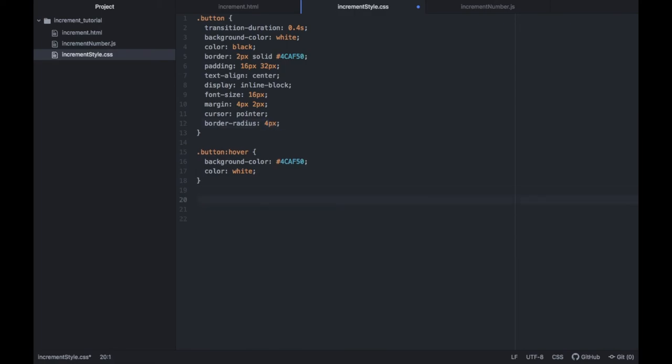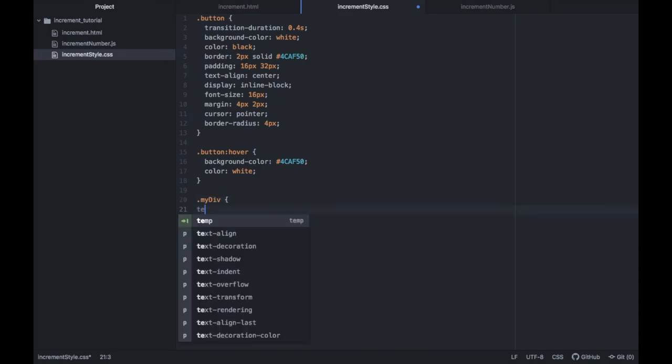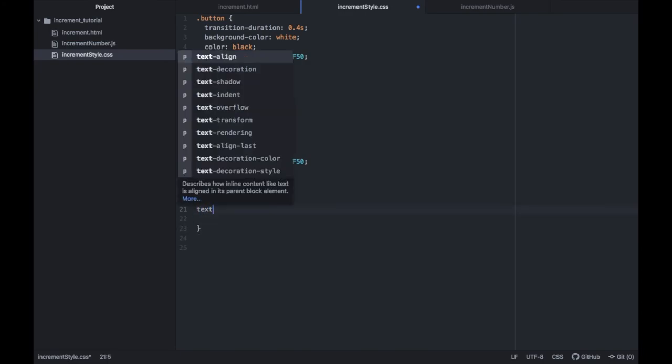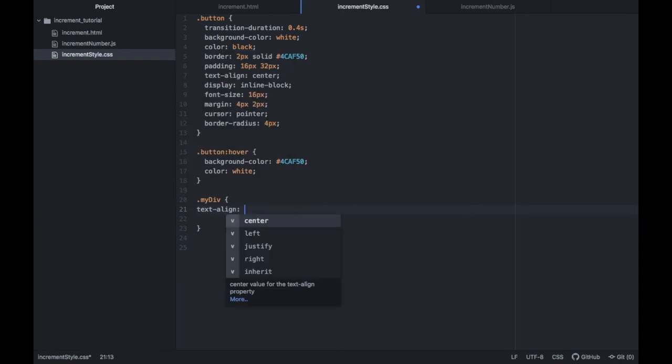Then finally, we just have to go down and reference my divider class and inside here we just have to set the text align to center so the entire increment counter will be centered on the web page.